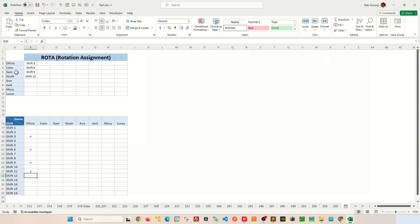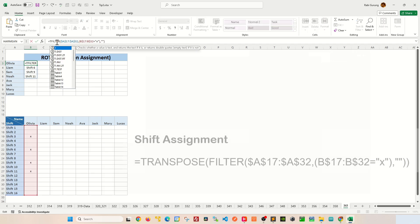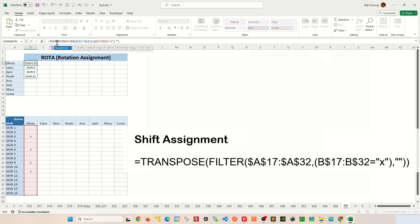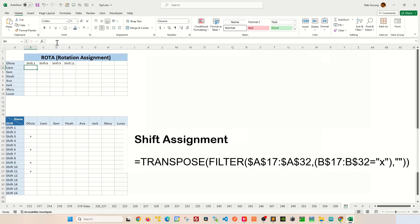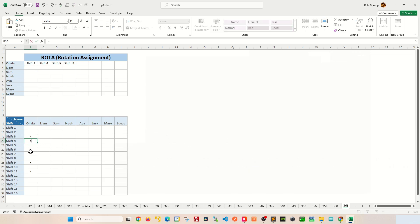To turn this table right side up, you're basically going to encapsulate the filter function with a TRANSPOSE function like this. And then the whole table will shift horizontal. Now if you assign maybe shift 4 to Olivia like this, you can see shift 4 get added on Olivia's row.